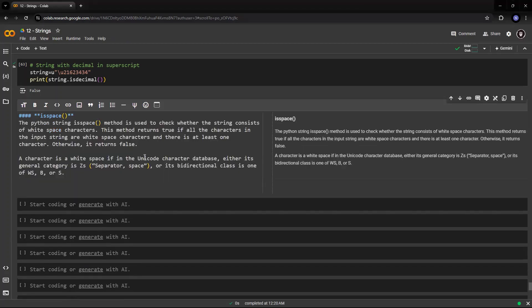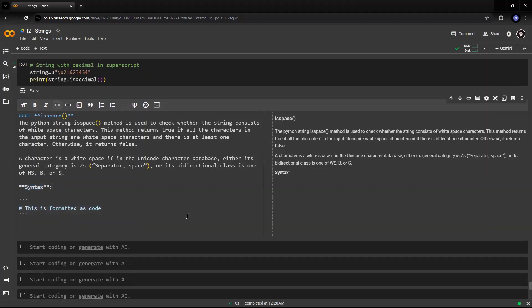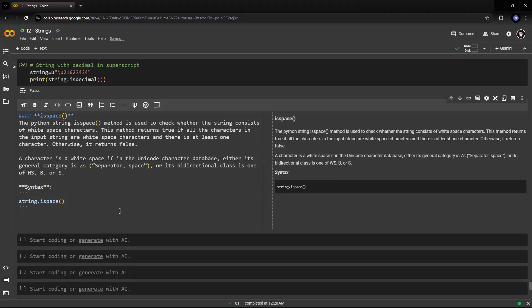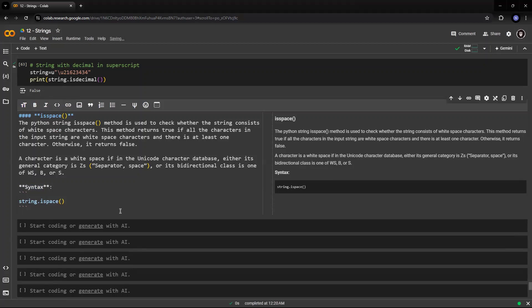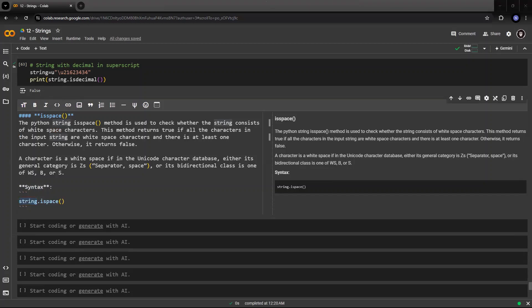Now to check it, we have the syntax of this particular method. The syntax is we need to have the string which we need to check, and then we have the method followed by the parenthesis. We do not have anything within the parenthesis because string is available here.